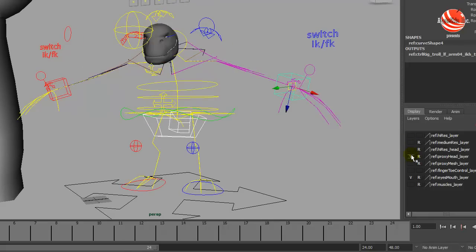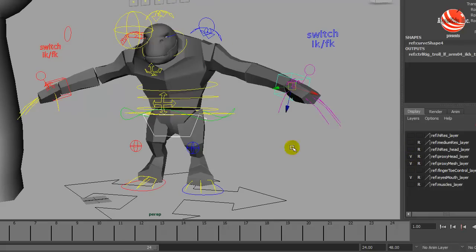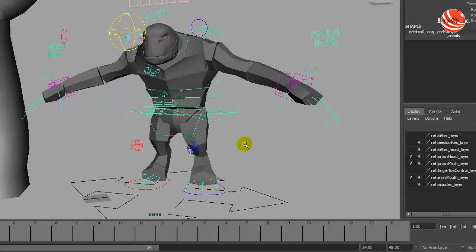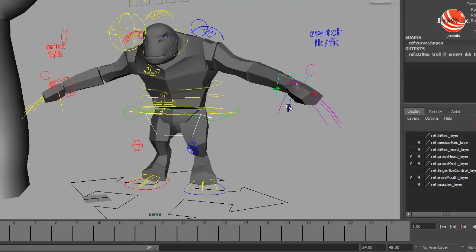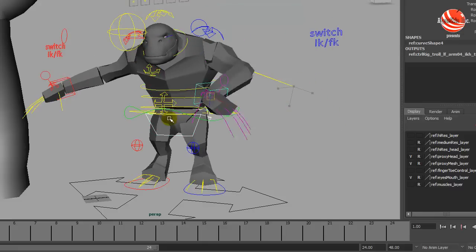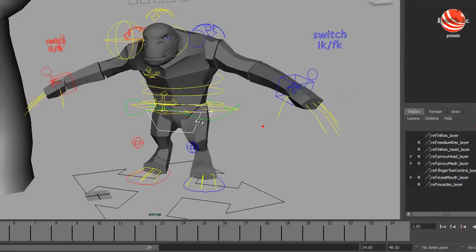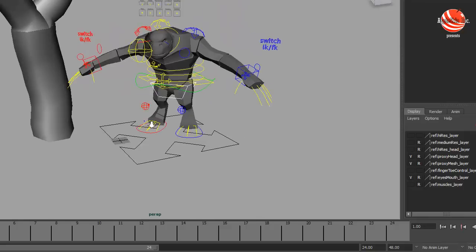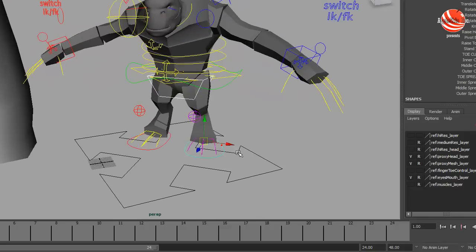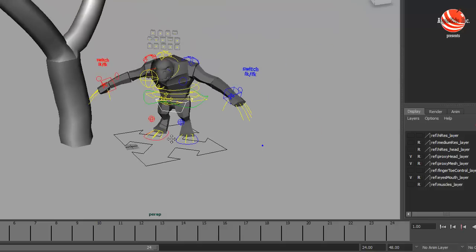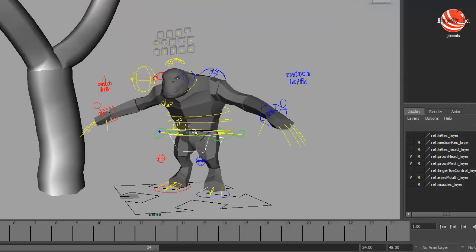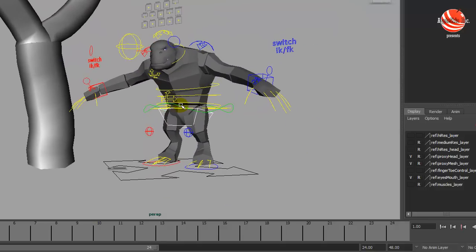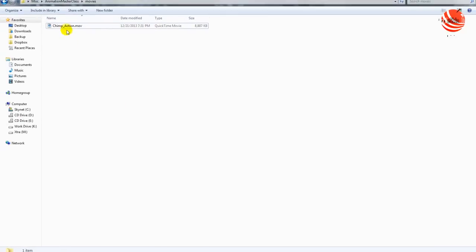Let's test the rig a little bit to see if everything is working. I prefer keeping the controls in IK for this type of animation because I will have the character contact the tree, the ground, etc. And keeping it FK will be a problem since I will have to counter-animate almost every pose when the contacts are happening.